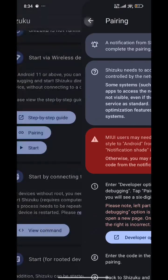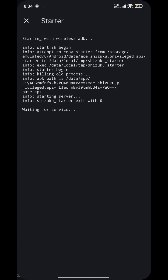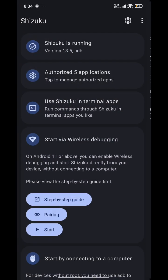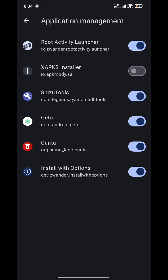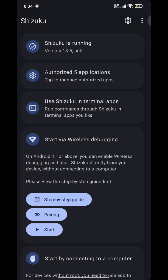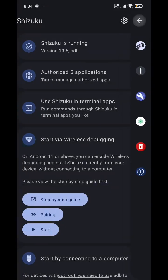Now we are back in the Shizuku app. Click Start. We will also have to authenticate the apps before starting. Come and authenticate first, and then start.